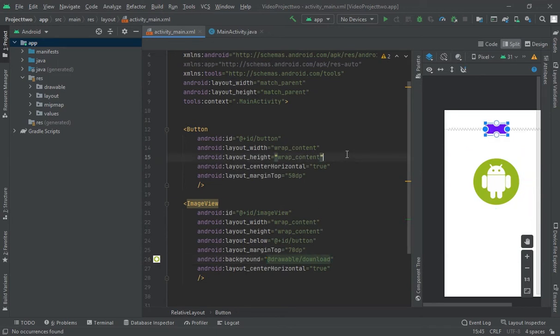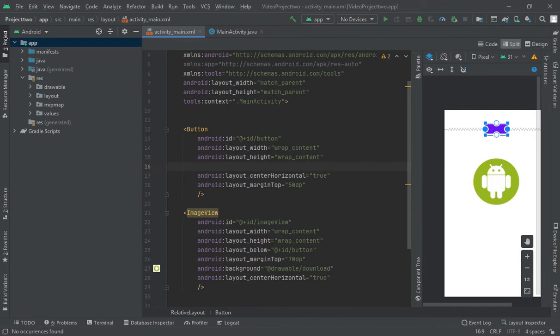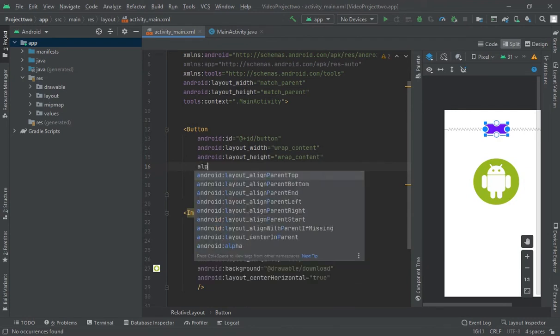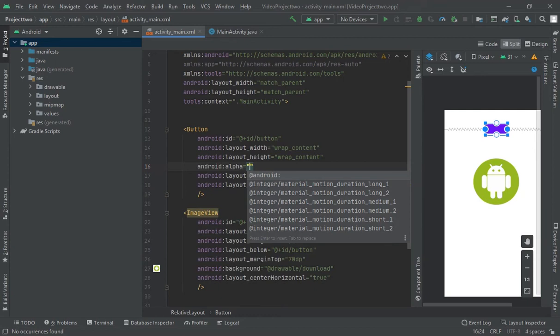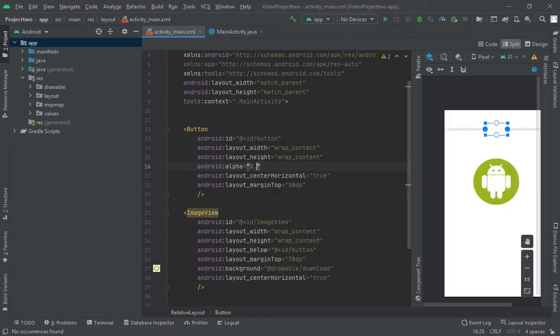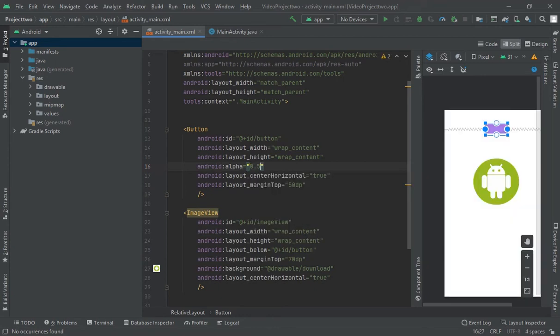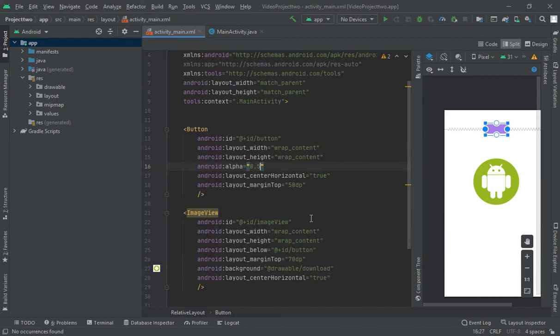Now, to reduce the opacity of this button or image view, click alpha and let me do 0.5. So, look, look at here, the opacity of this is reduced.